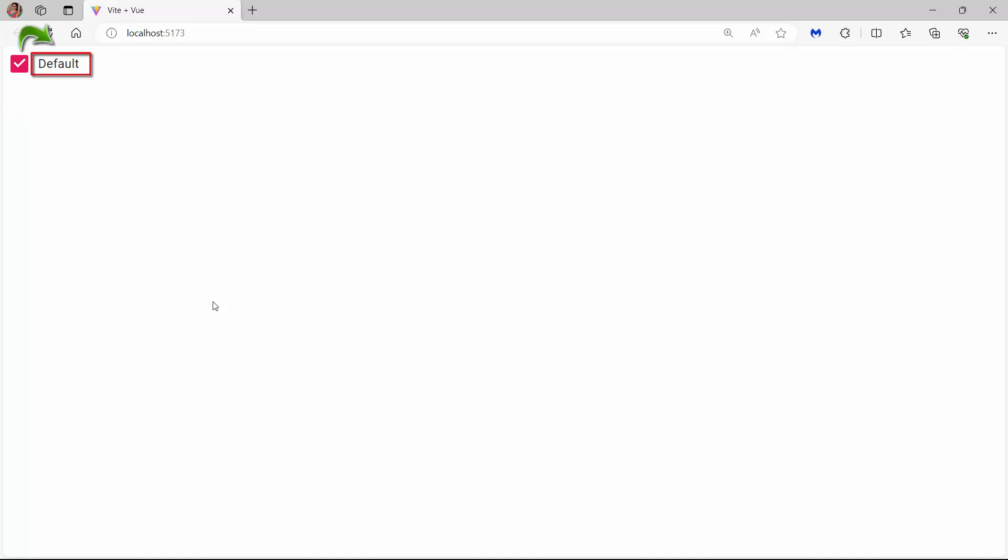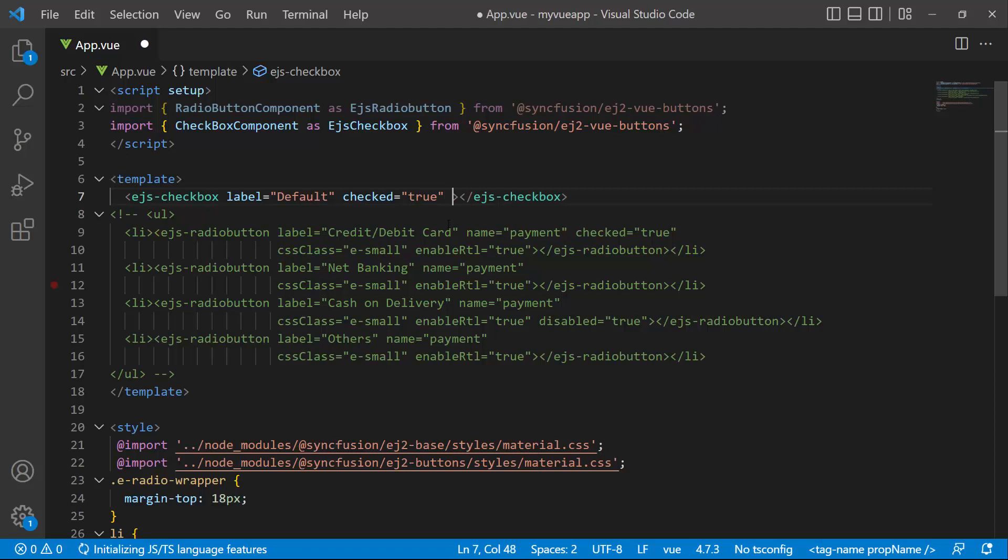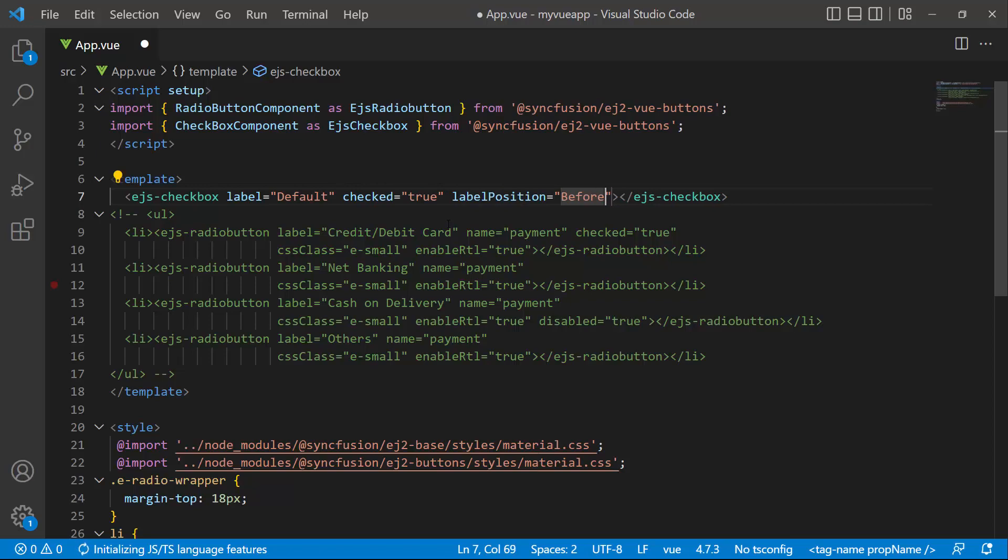By default, the label renders after the checkbox. To change the position, set the labelPosition property to before. You will see the label renders before the checkbox.